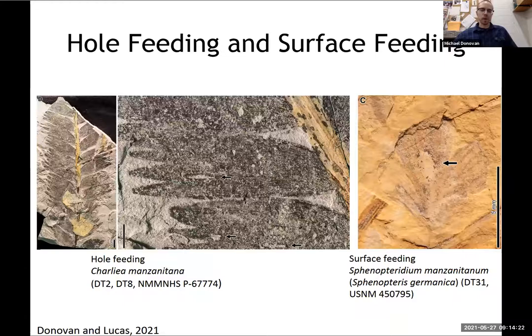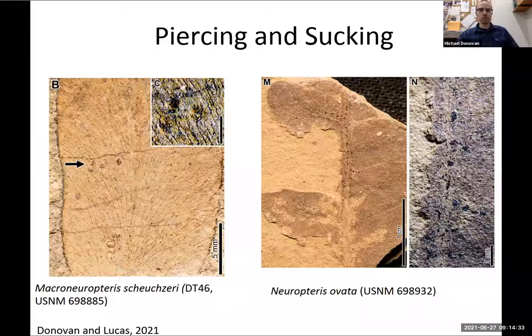We also have hole feeding and surface feeding made by chewing insects — either chewing through the leaf or chewing on the surface of the leaf and consuming just an upper or lower layer of tissue.